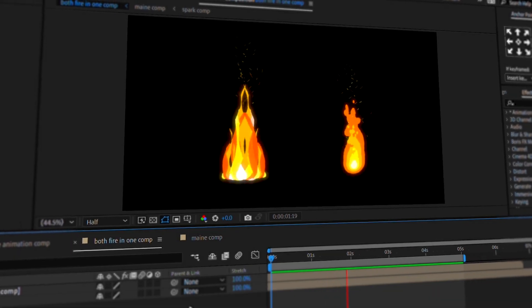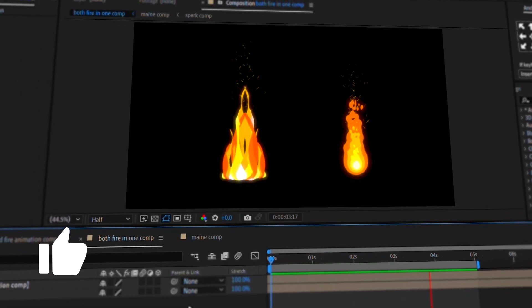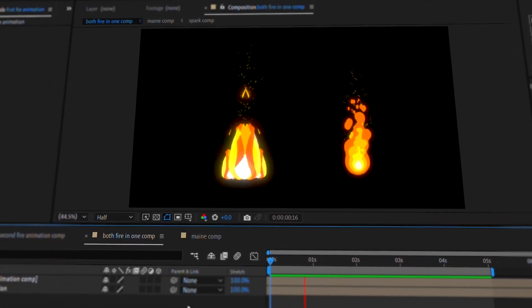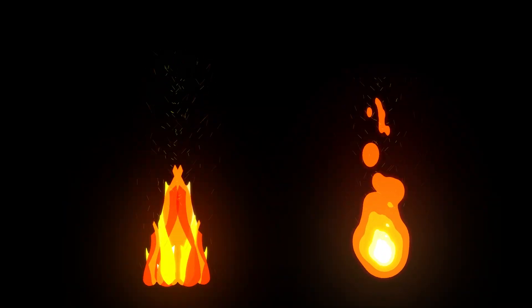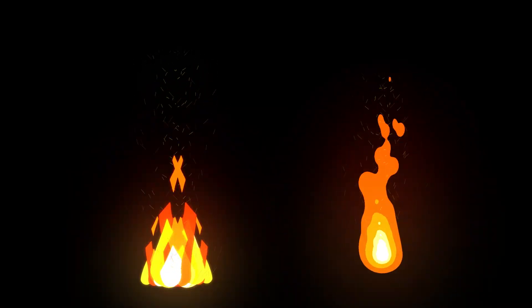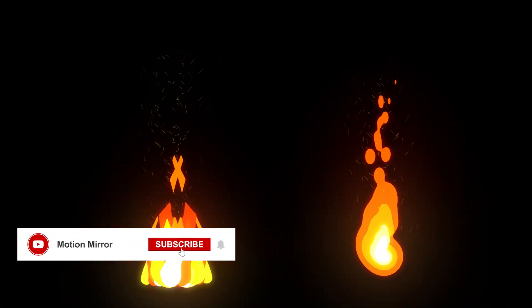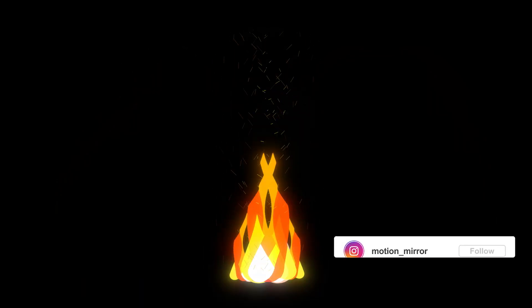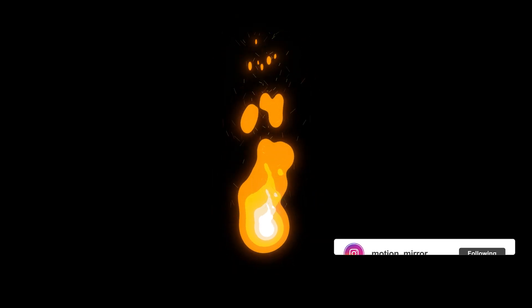Hey everyone, welcome back to new amazing After Effects Tutorial. Today, we're going to create a 2D fire animation using two different methods. Make sure to watch till the end because you'll learn lots of useful tips and tricks. And before we start, don't forget to like this video and subscribe to the channel. Now, let's get started.